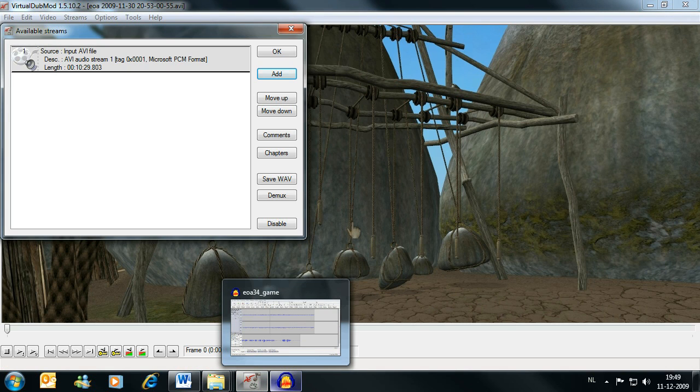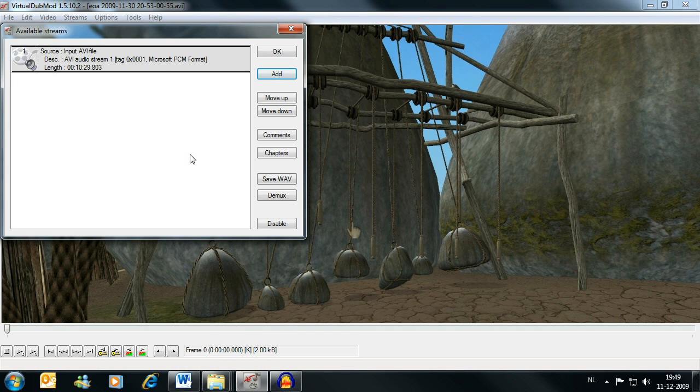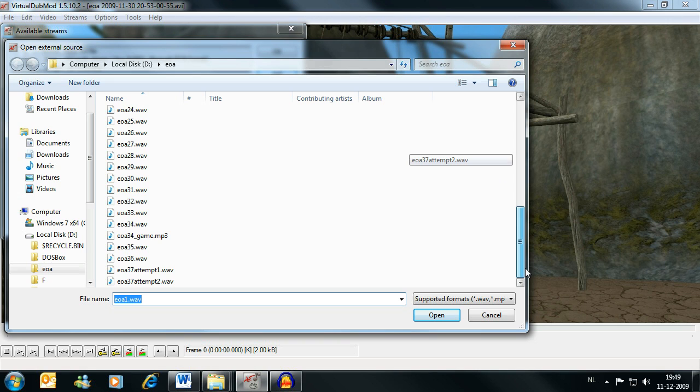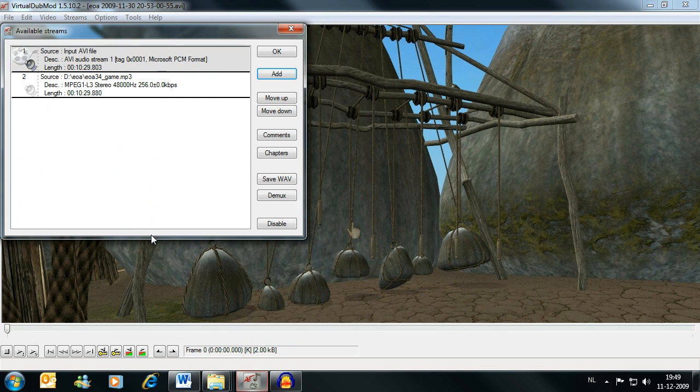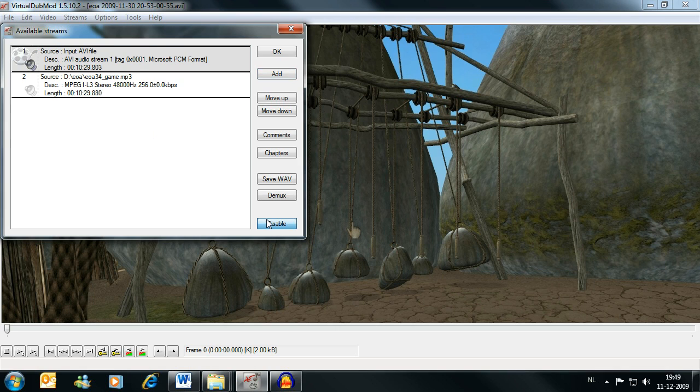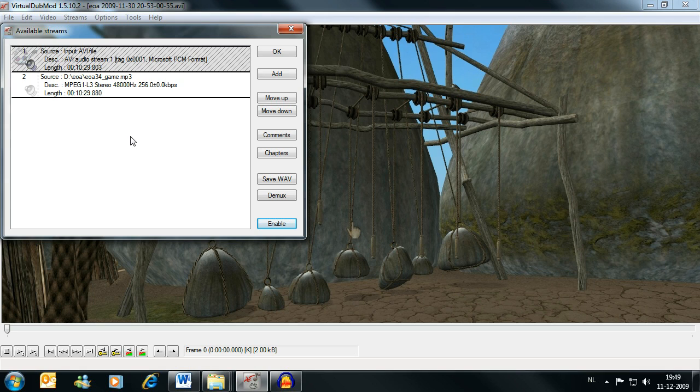we can go back to VirtualDubMod and add the MP3 file we just created to the stream list. We want to disable the original AVI audio stream so that the final video will only have our new combined file.